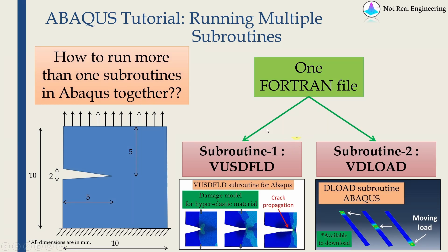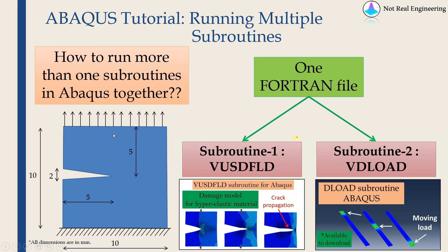I'm not going to run this problem because I'm using two subroutines as an example. Although this subroutine will work, this DLOAD subroutine is made for this example. We have to change a lot to make it work with this example. But you got the idea, right?